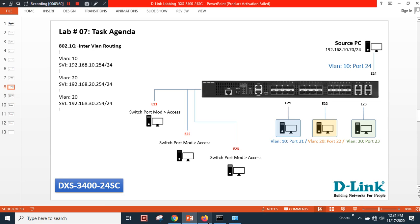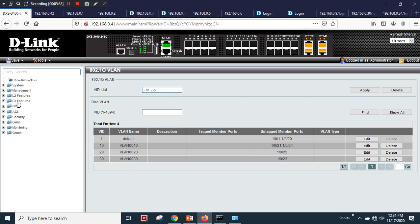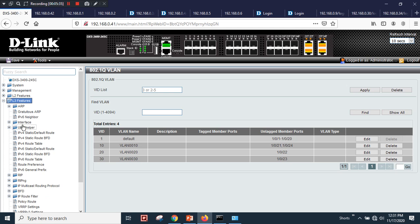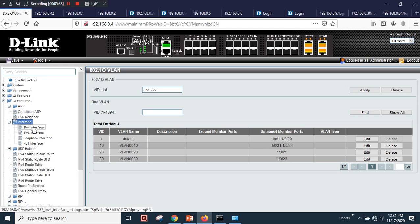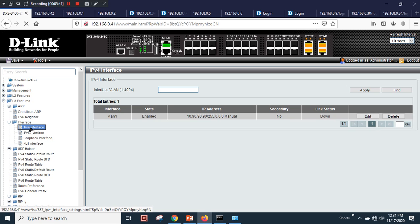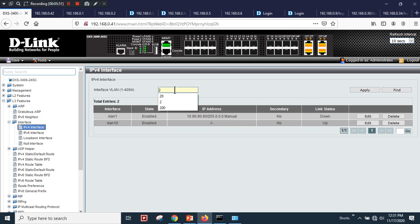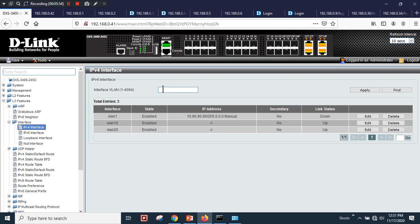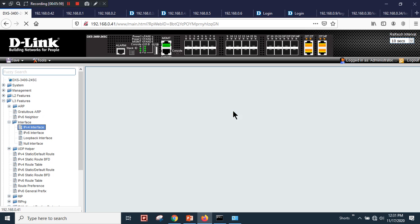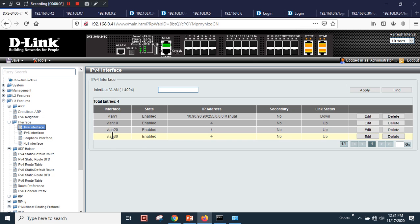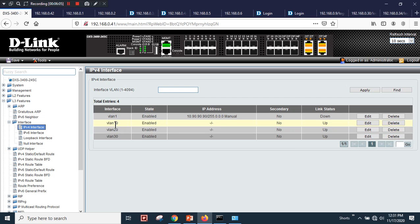For inter-VLAN routing, expand Layer 3 Features, go to Interfaces → IPv4. I'll create interface VLAN 10, then interface VLAN 20, then interface VLAN 30 — apply. Now I have three different SVIs created.